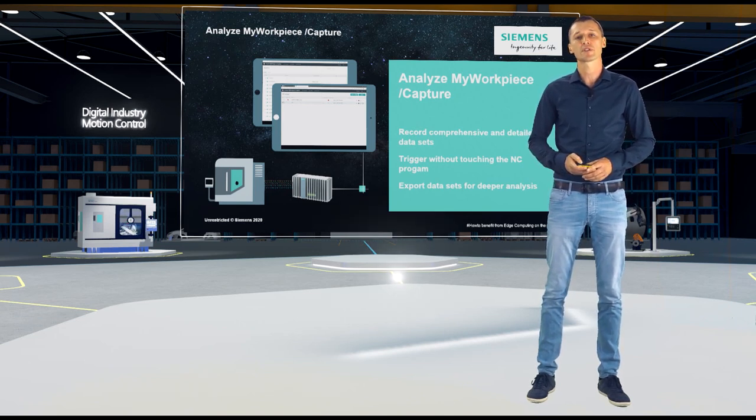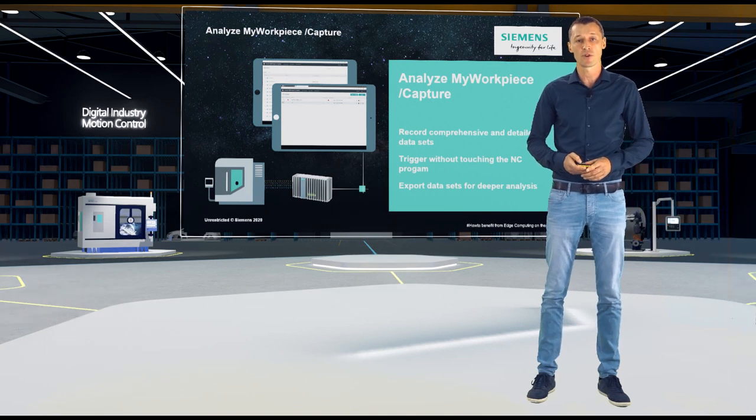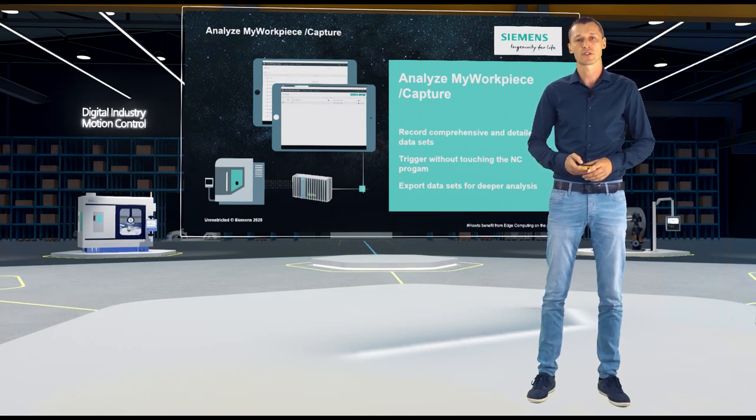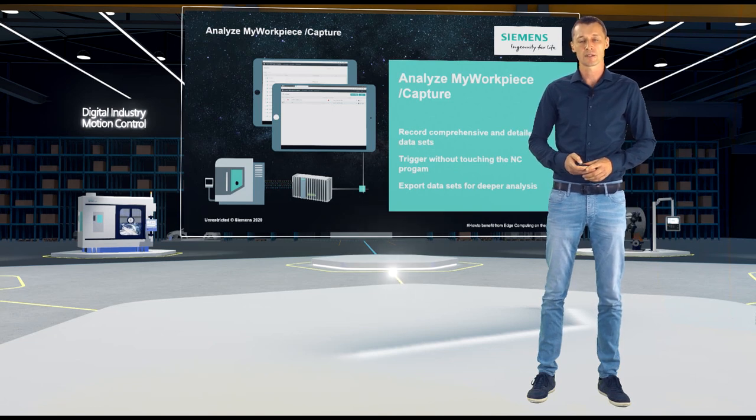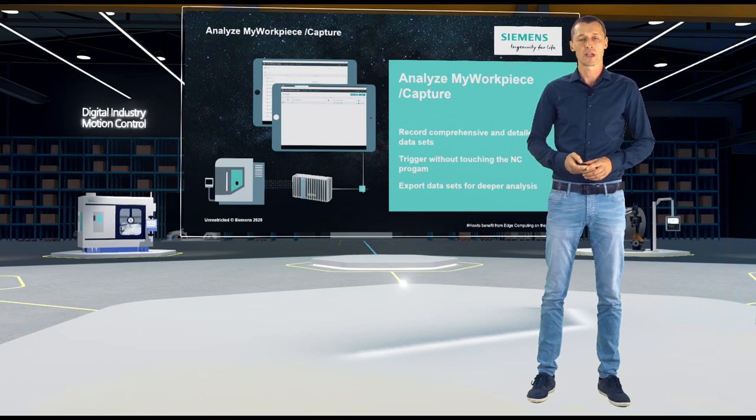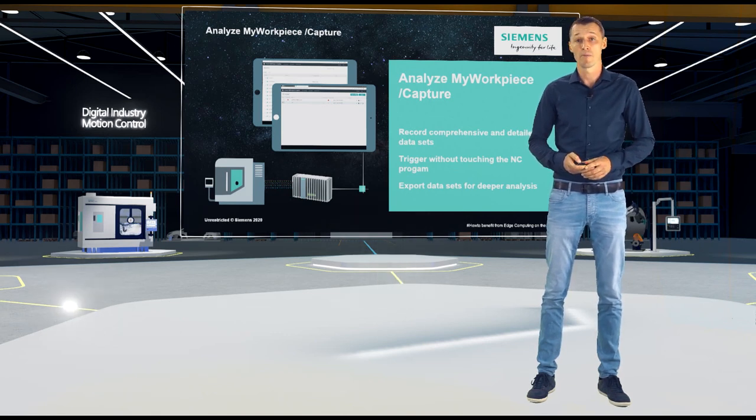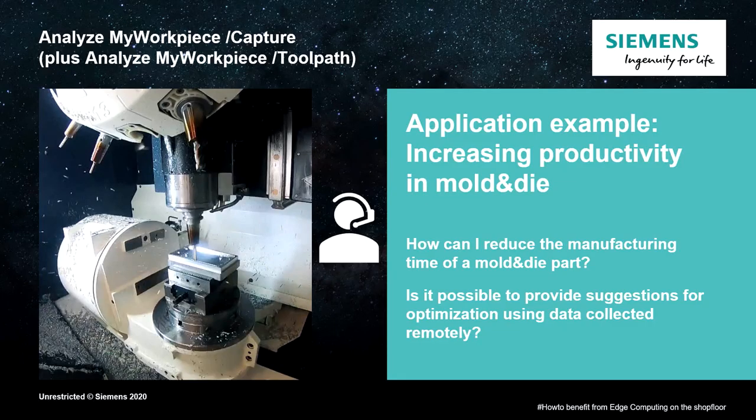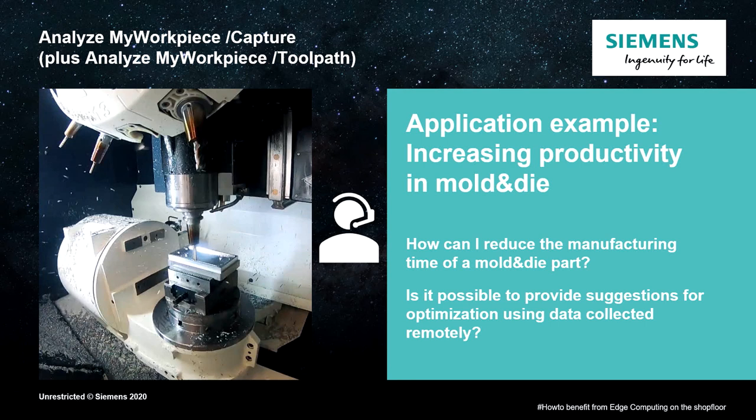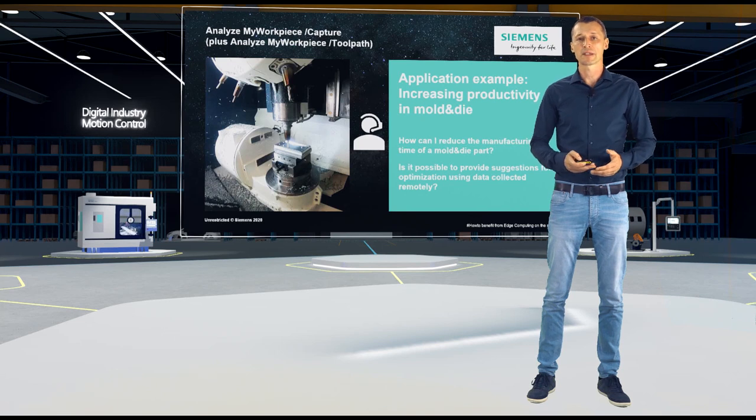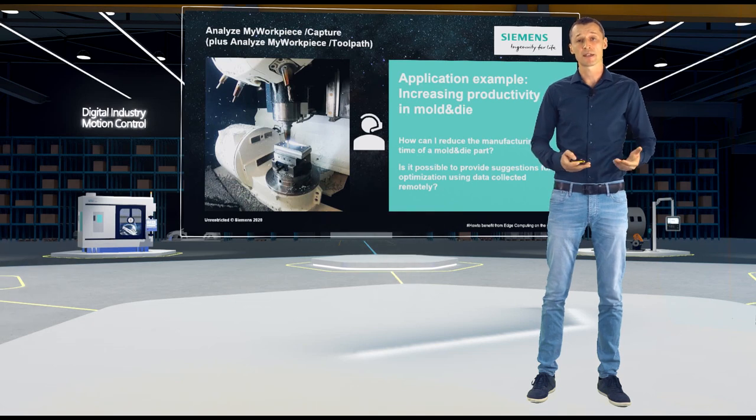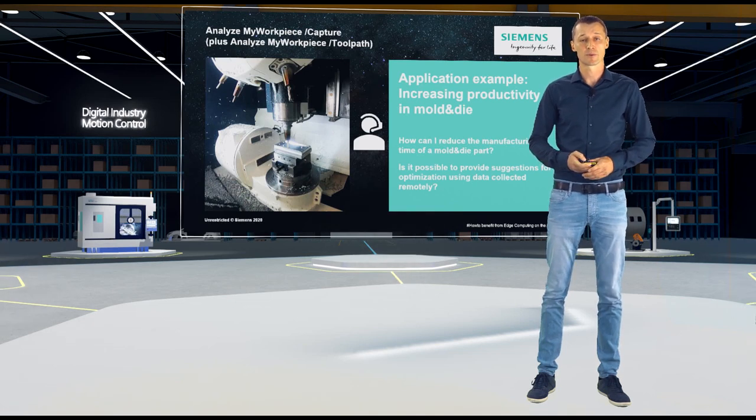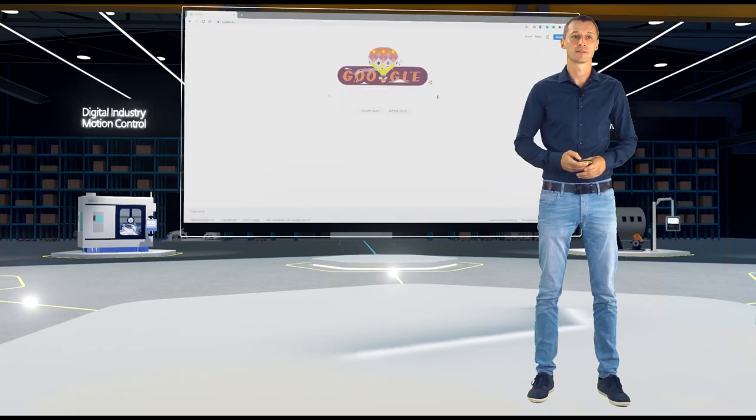That's why Analyze My Workpiece Capture comes into the game. And Analyze My Workpiece Capture offers more detailed and comprehensive recording and exporting functionality for these kind of datasets that the customer can create and can send to you via email as well for a much deeper analysis at home. And how this works, I would like to show you at a more detailed example. So, just imagine your customer calls you because you would like to increase the productivity and reduce the overall manufacturing time for his mold and die part. So, the question now for you is, can you provide some optimization hints to your customer based on the datasets that allows him to improve his productivity? Yes, for sure, you can. Let's have a look at it.